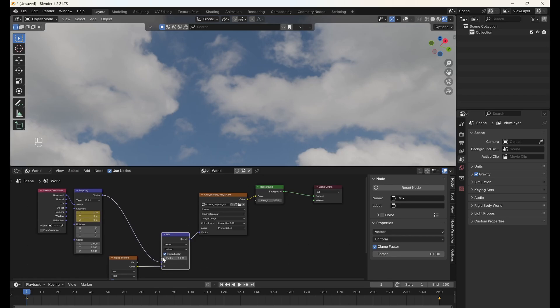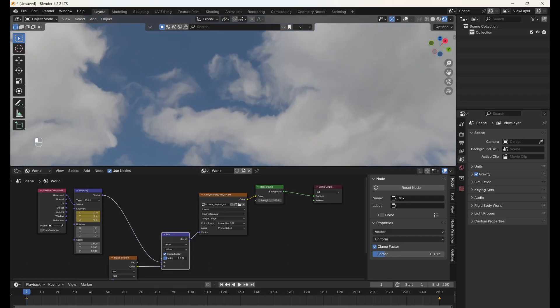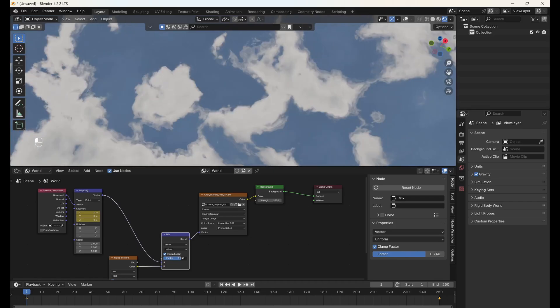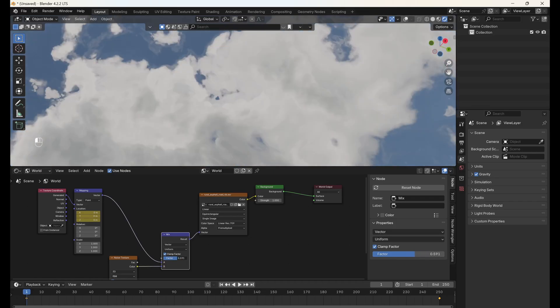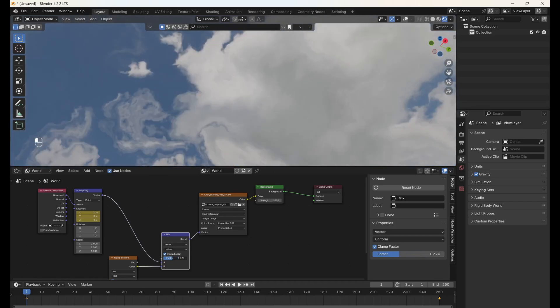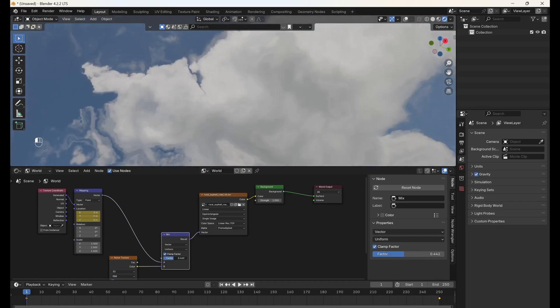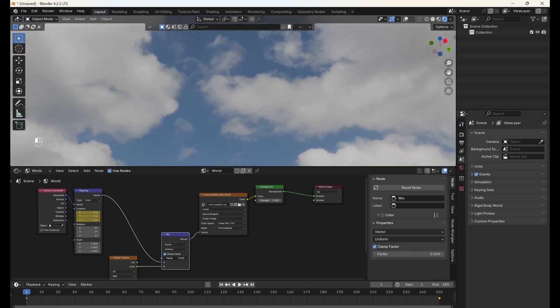As we increase the factor on the mix node, the noise texture will have a greater and greater impact on the mapping of the HDRI, and the clouds will look more and more distorted.